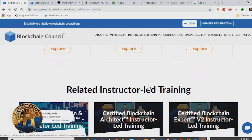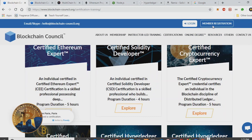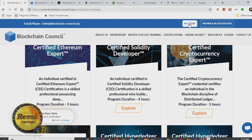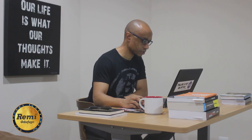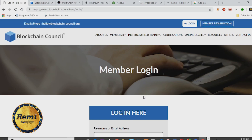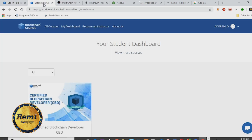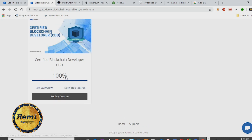Once you decide to take the course, you first become a member, you register, then you purchase the course you want, and then they give you a nice console to log in. This is my dashboard — as you can see, I've completed the Certified Blockchain Developer exam.